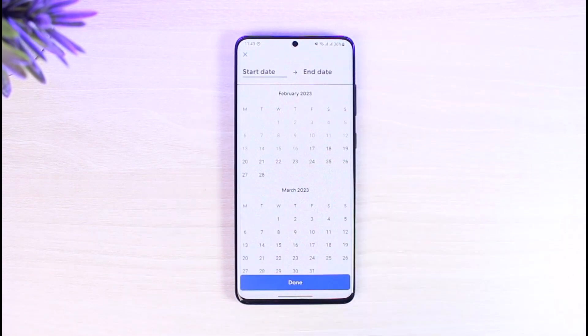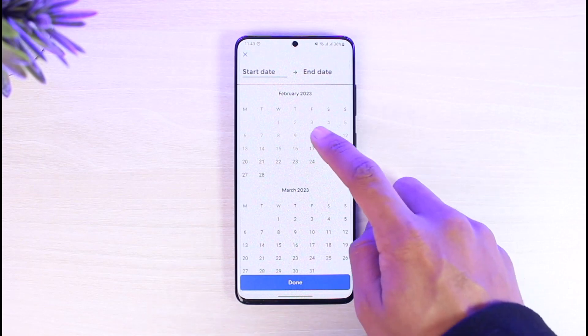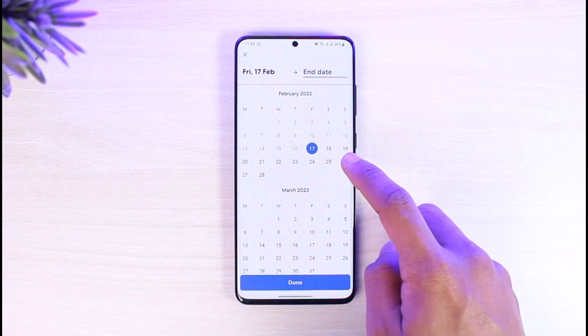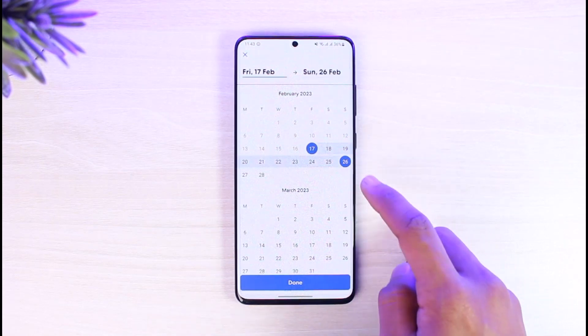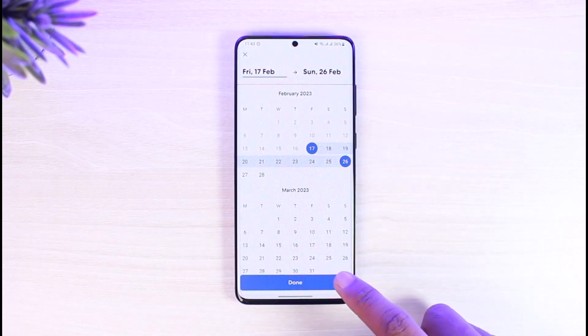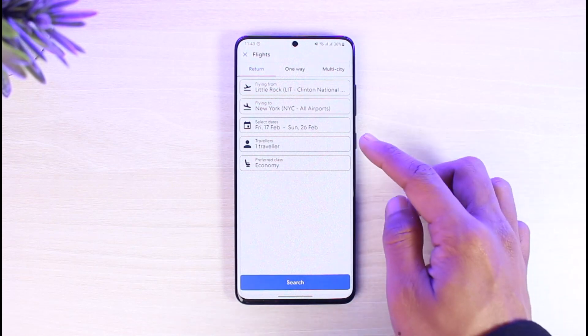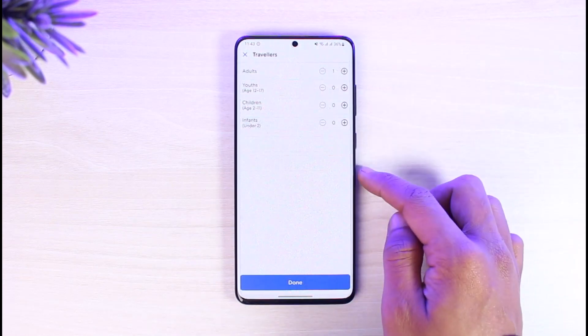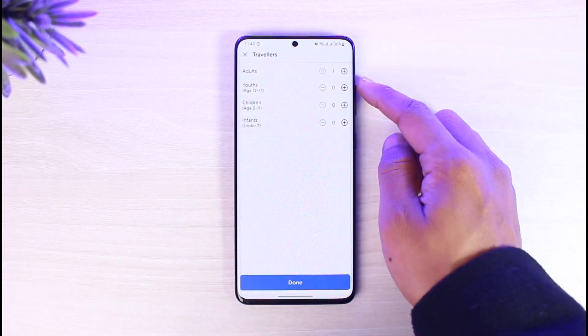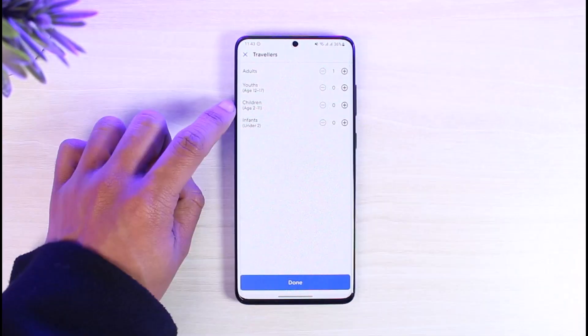Once I select my destination, I can choose the start date at the top and then choose the end date. I can select the date range from start to end, and then just tap on the Done button.